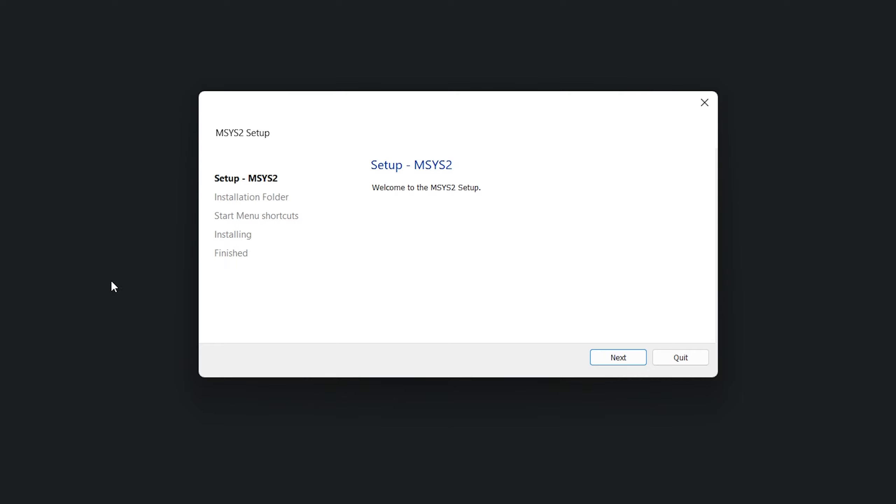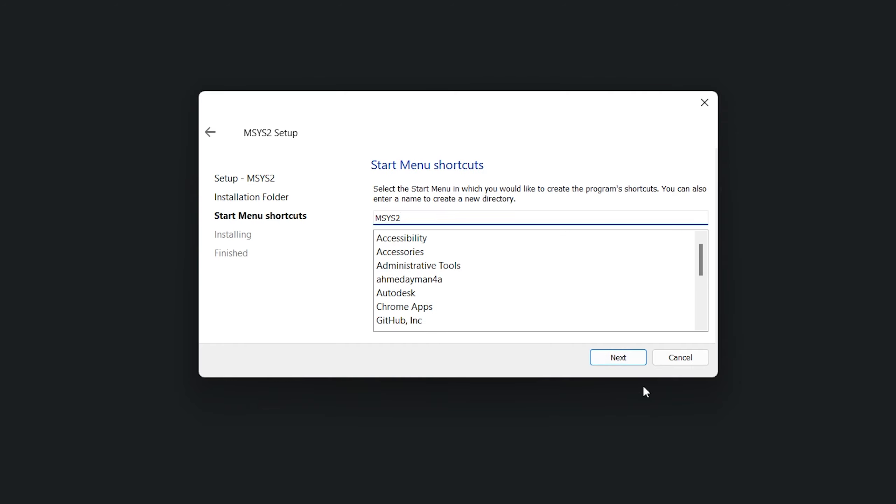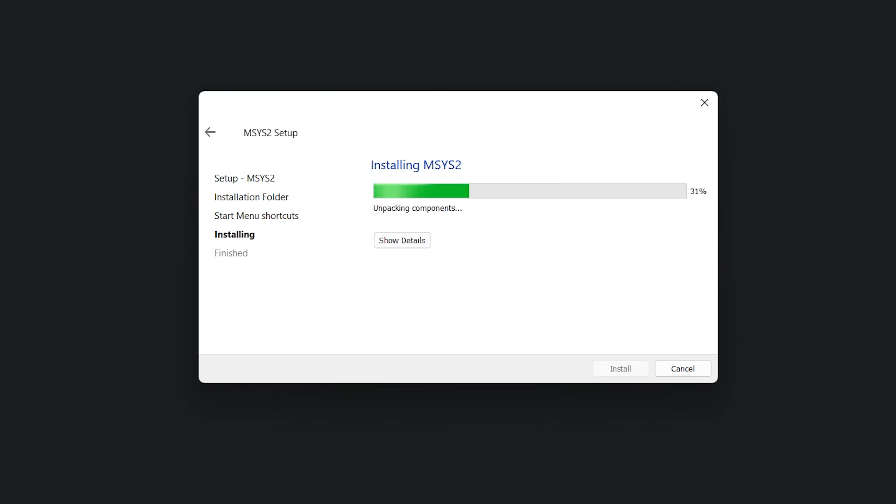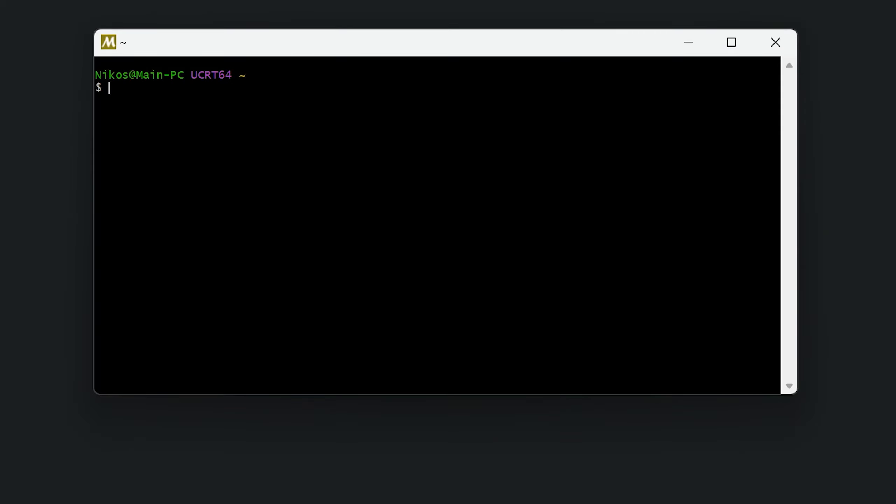The installation process is very easy. We just have to click next here, select the directory where MSYS2 will be installed, click next, and then click the install button. After a few seconds, the installation is complete and we can click the finish button to run the software. The first step of the procedure is now complete.